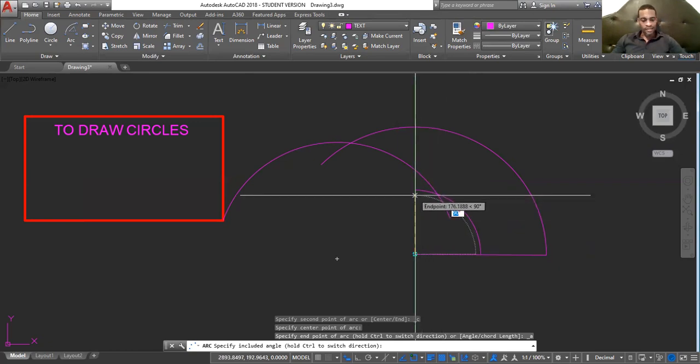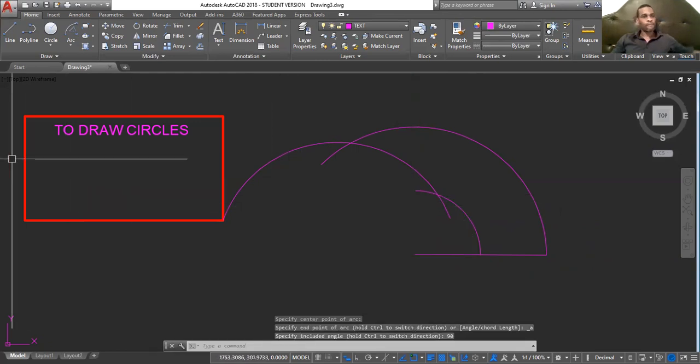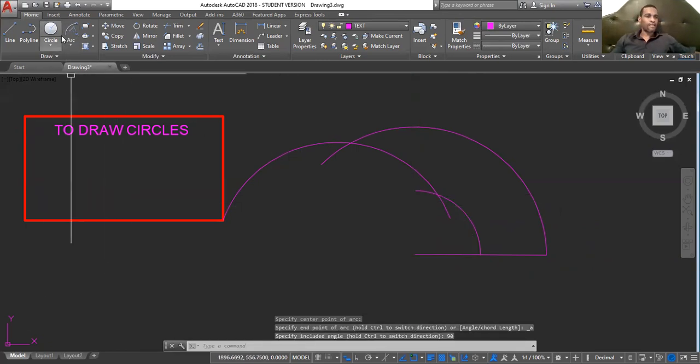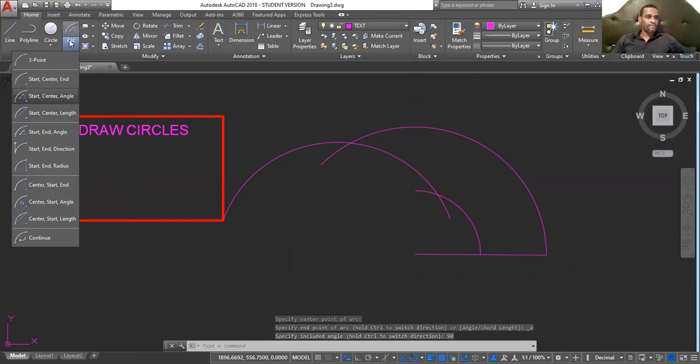Let this be 90 degrees, 9, 0. Enter. And that's that for that.